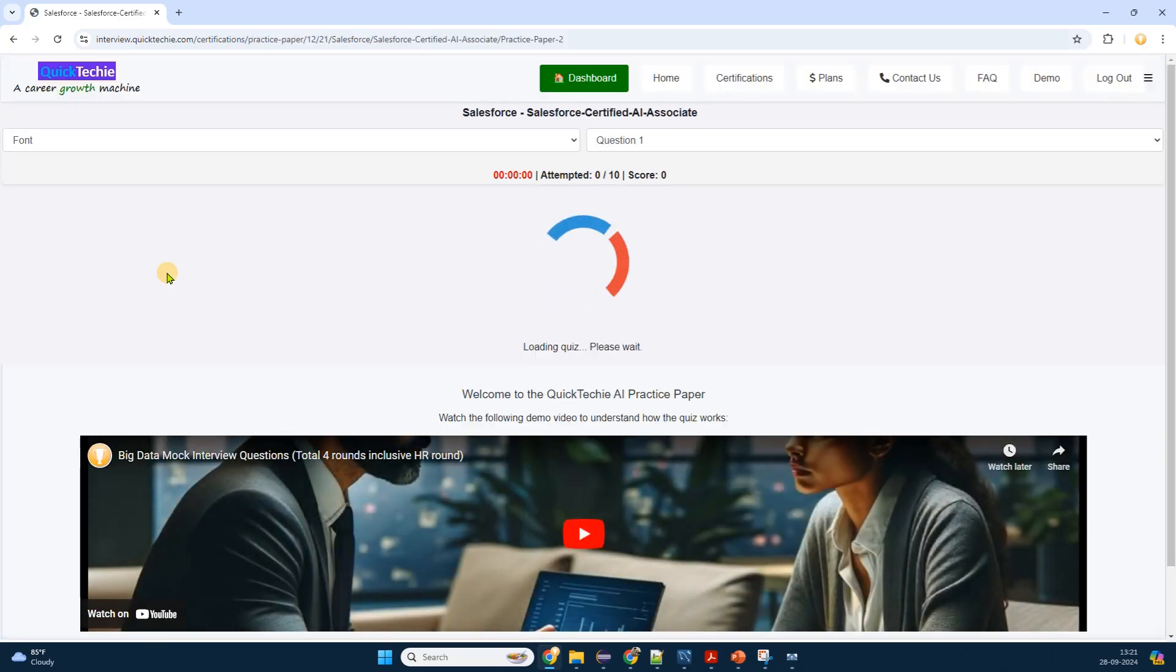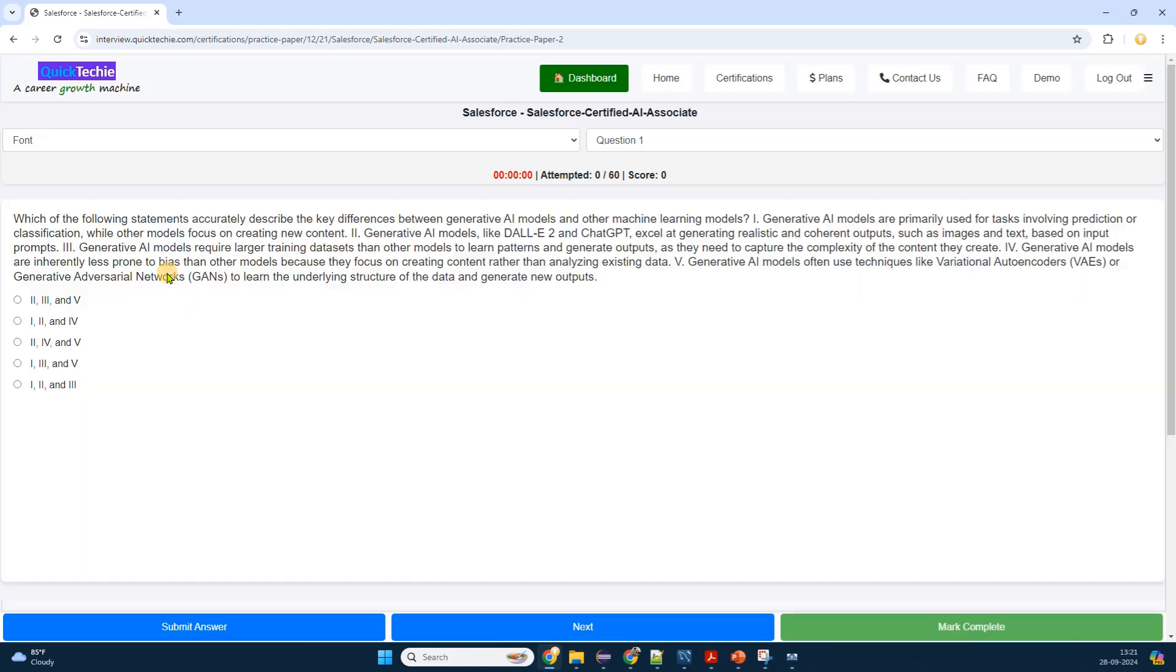This explanation breaks down the reasoning behind the correct answer, referencing relevant concepts or sections from the study material. This feature is incredibly helpful, as it not only tells me the right answer but also deepens my understanding of the subject matter.